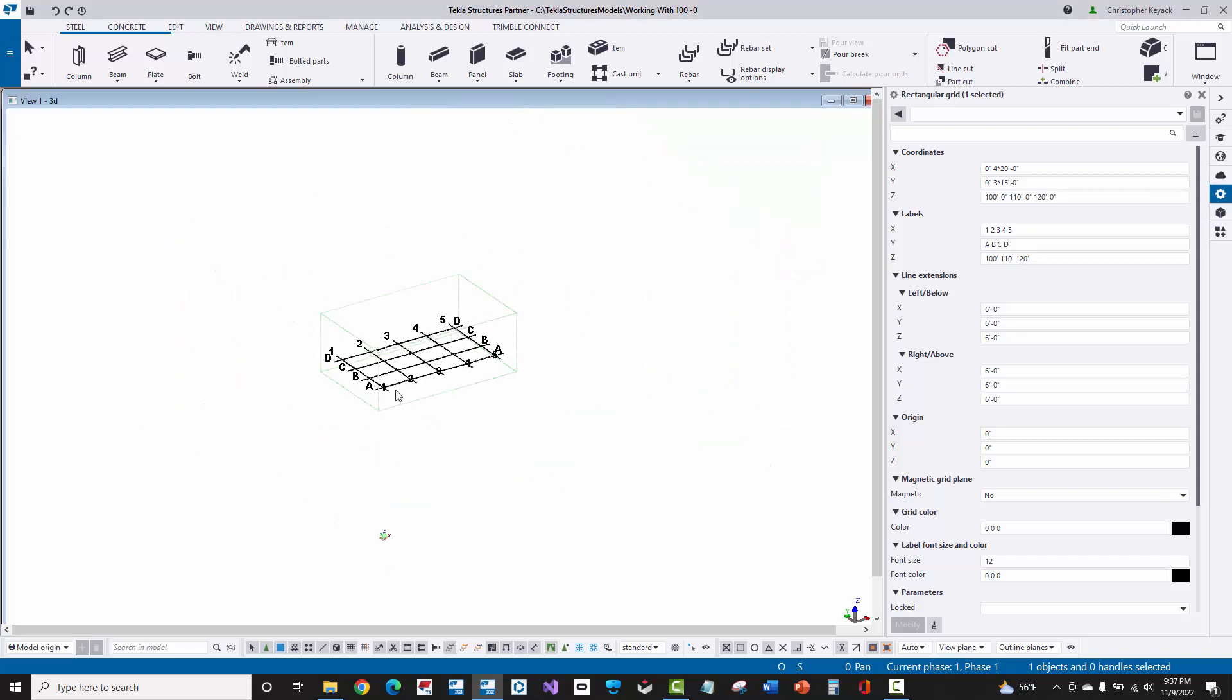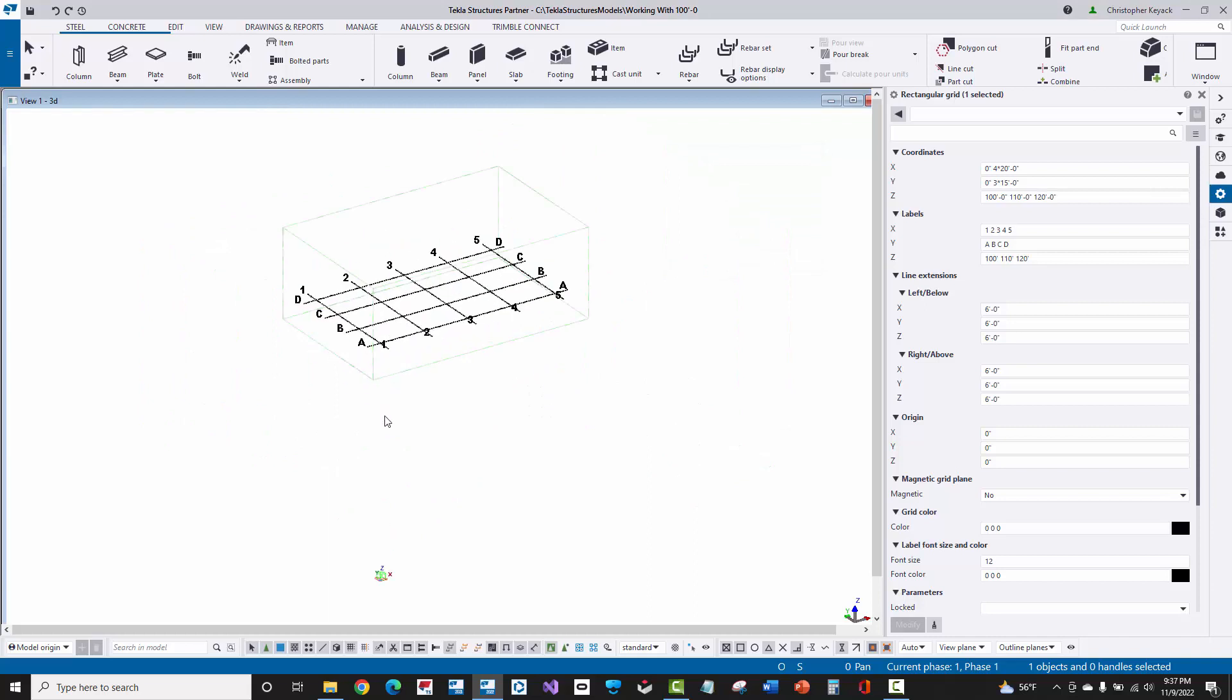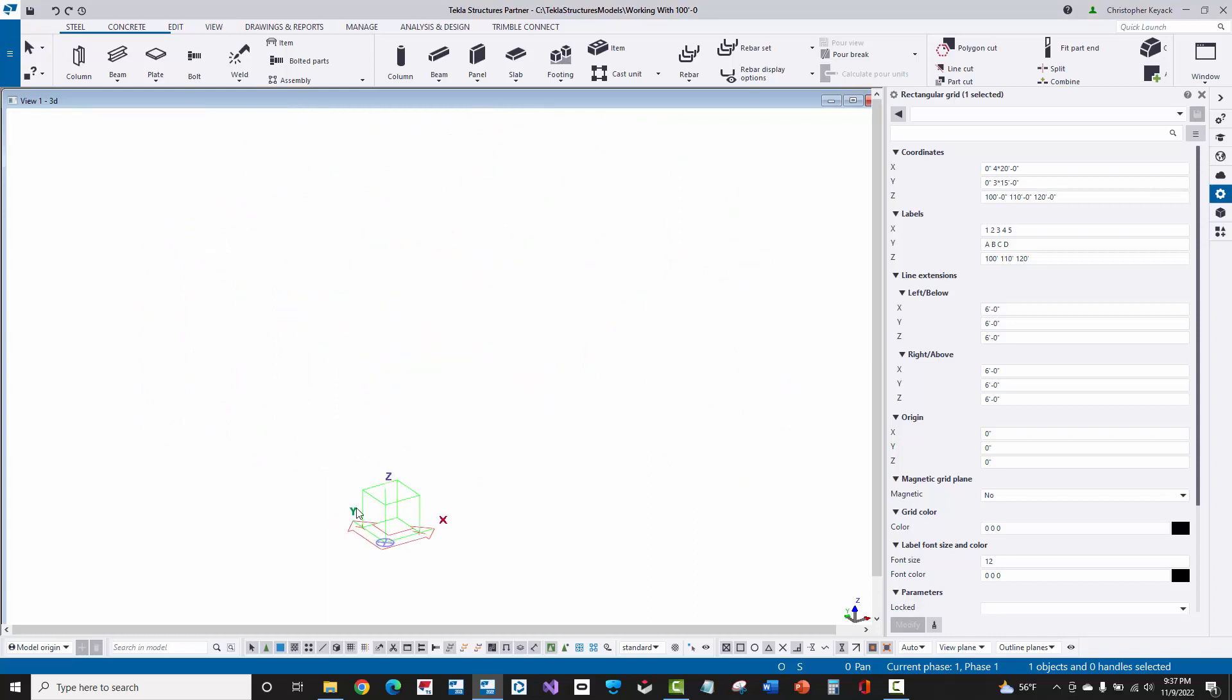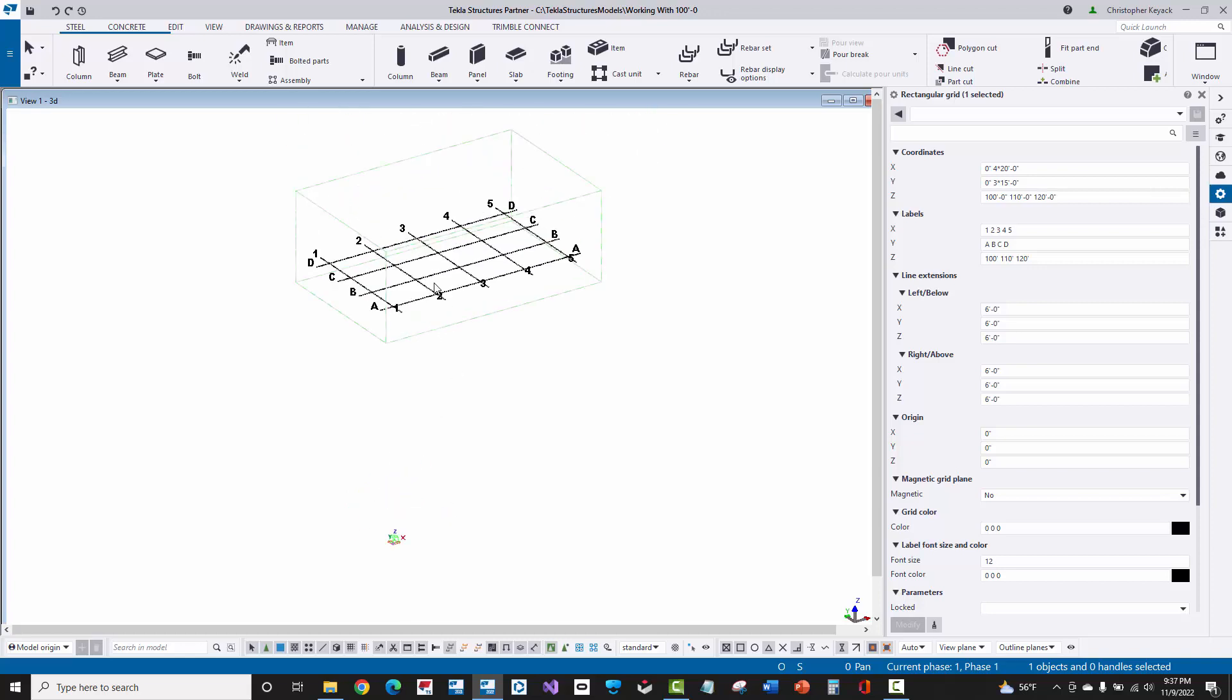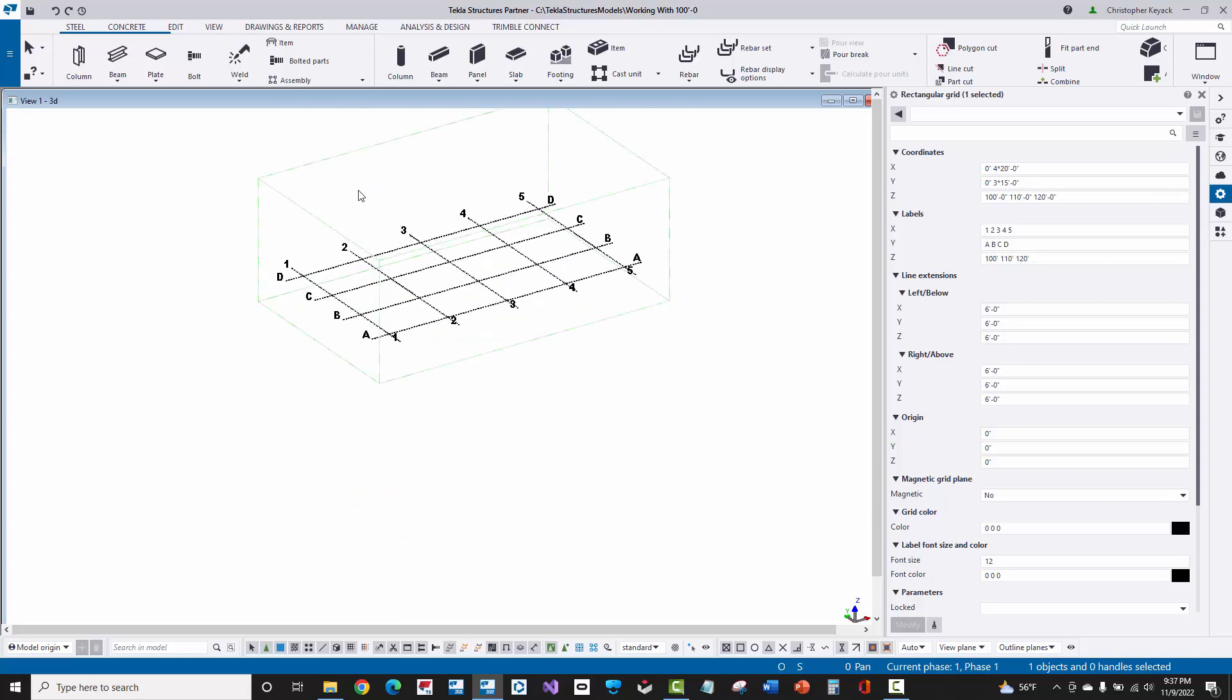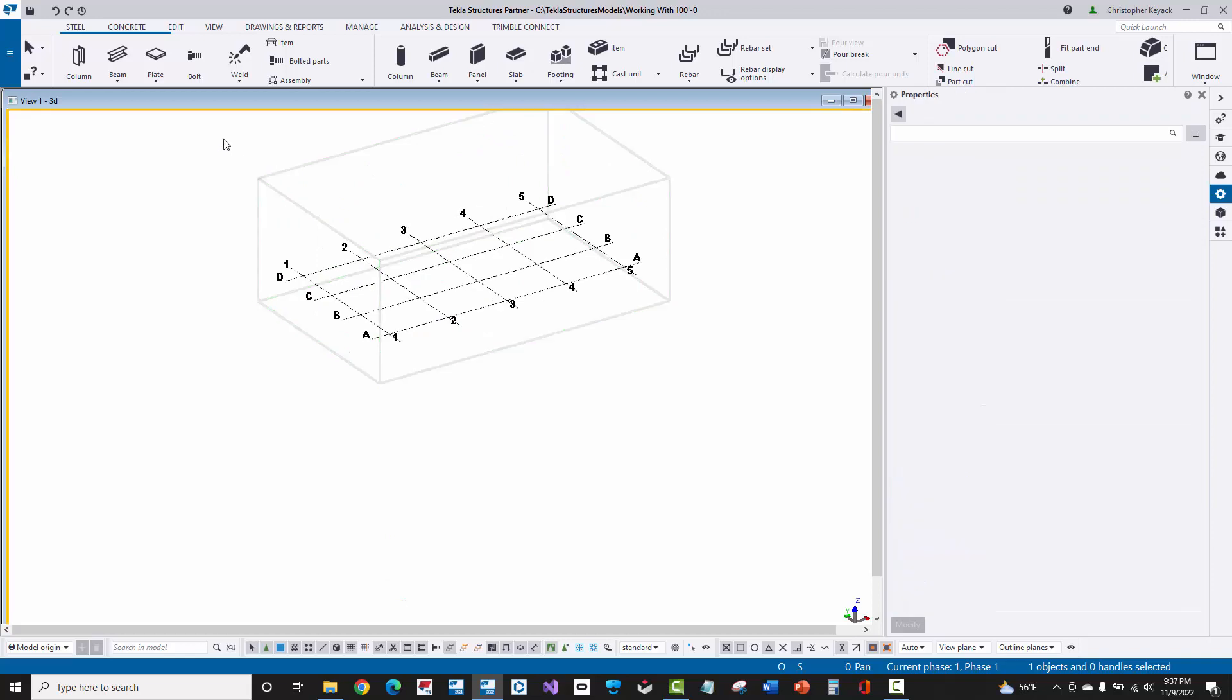And if we actually zoom out a little bit, you'll see that the global origin is down here at 0-foot-0, still at the bottom of the model. But the grid and this view is now up 100 feet.